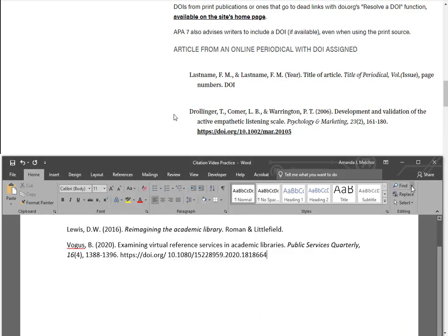Our citation should read like this: Vogus, B. followed by the date in parentheses, period. The title of the article, Examining Virtual Reference Services in Academic Libraries, period, all lower case. Next is the journal title in italics, followed by a comma and the volume number. In regular font is the issue number in parentheses, followed by a comma, as well as the page numbers, followed by a period, with finally the DOI in its APA style URL. Our citation matches both the template and the given examples very well.